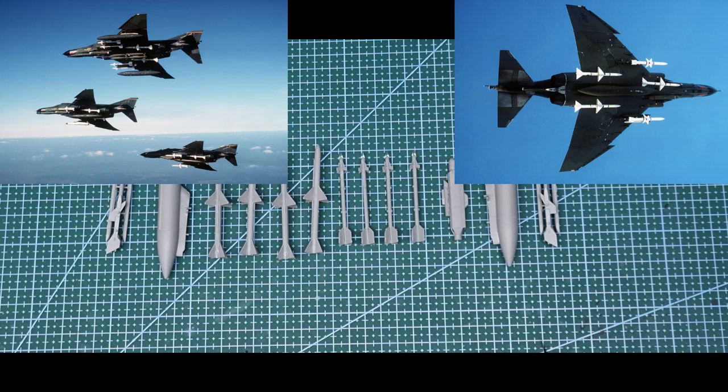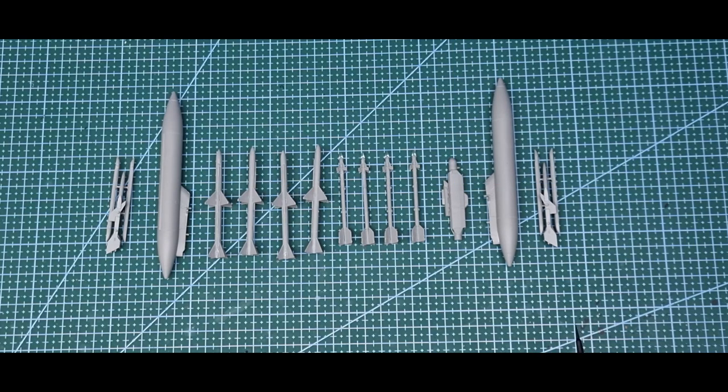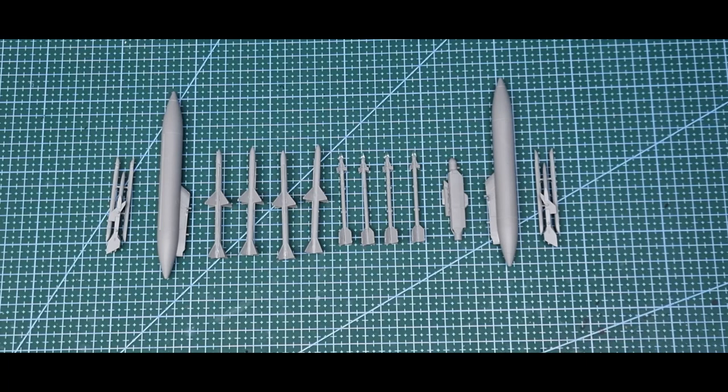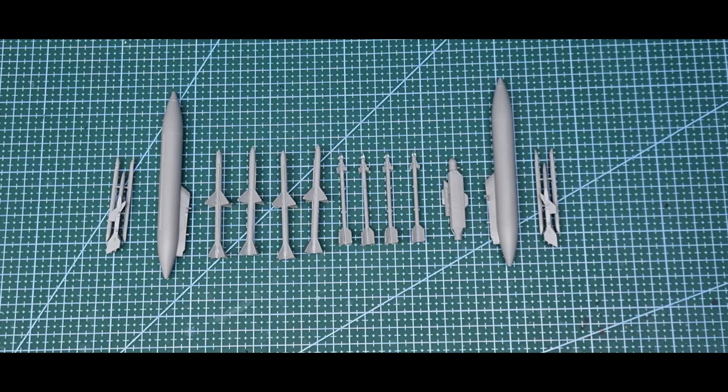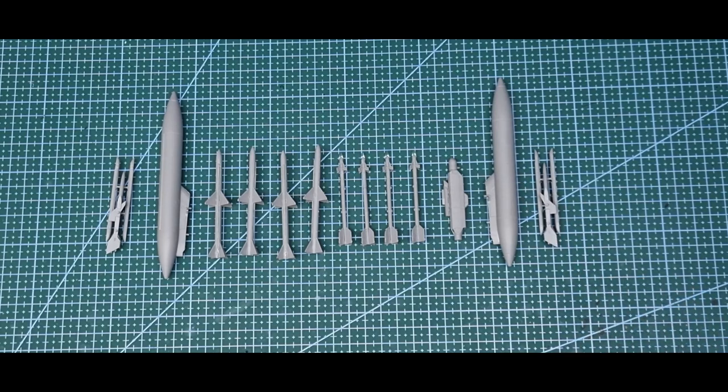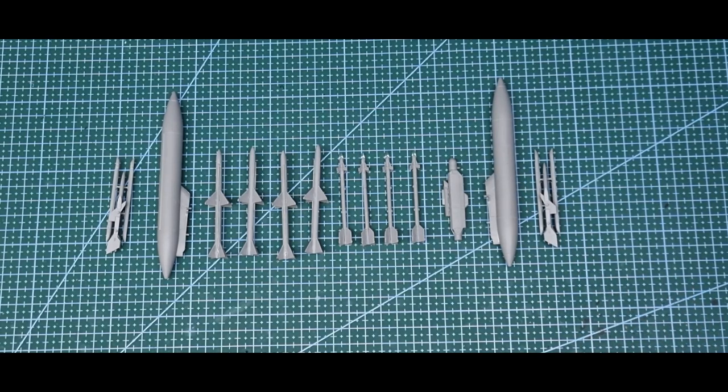Pretty much the two or couple of photos I found, it's pretty much anything goes, so whatever floats your boat I guess. But doing the wing drop tanks, the Phantom looks good with the drop tanks on it.